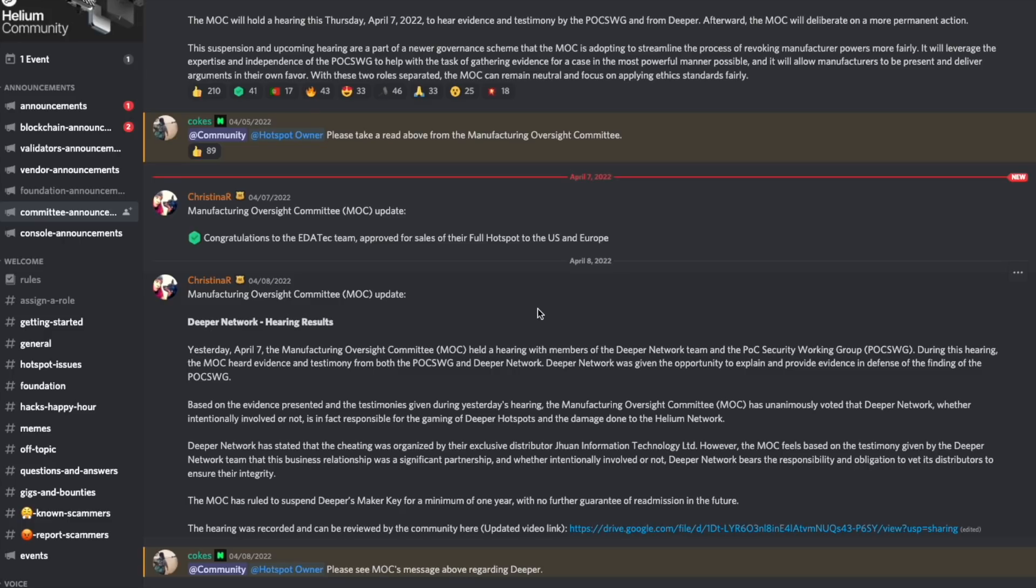This comes after a hearing took place on April 7th. The results of the hearing came out on April 8th. Each side, both the proof of coverage security working group and representatives from the Deeper Network outlined their arguments for why they should or shouldn't be reprimanded for this accused gaming.